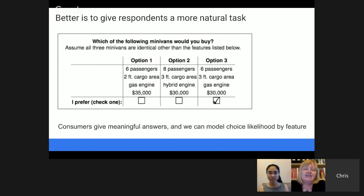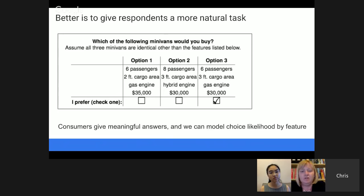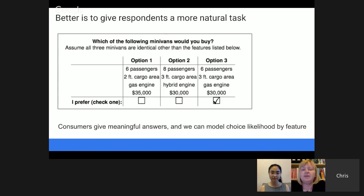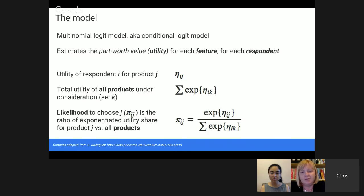Here's an example of a choice modeling question: 'Which of the following minivans would you buy? Assume all three minivans are identical other than the features listed below.' So you're considering three minivans that are the same brand and color but differ on specific features — and which of those three is most desirable? You can see that this customer has checked off option three as her preference, which has a gas engine at $30,000 and so forth. Consumers can give very meaningful answers to these questions. We use a model to back out how the features are affecting their choices — something like regression but not quite, to figure out how features relate to choices.